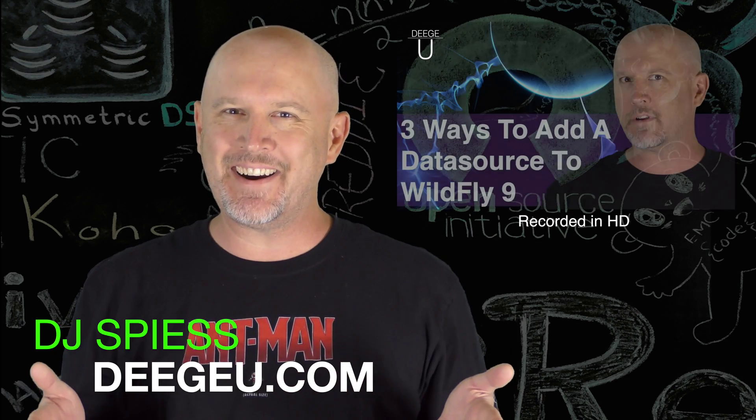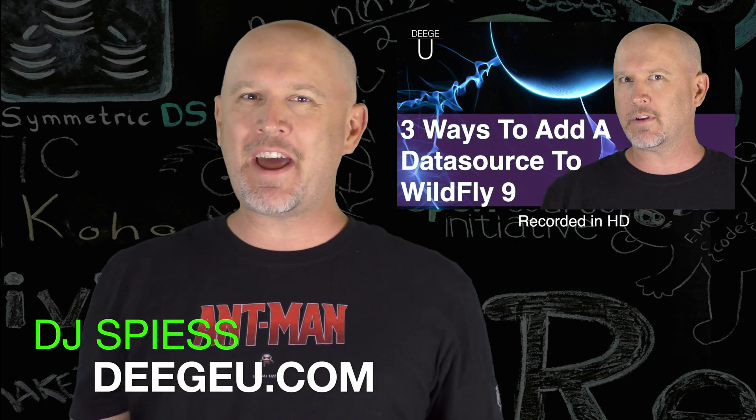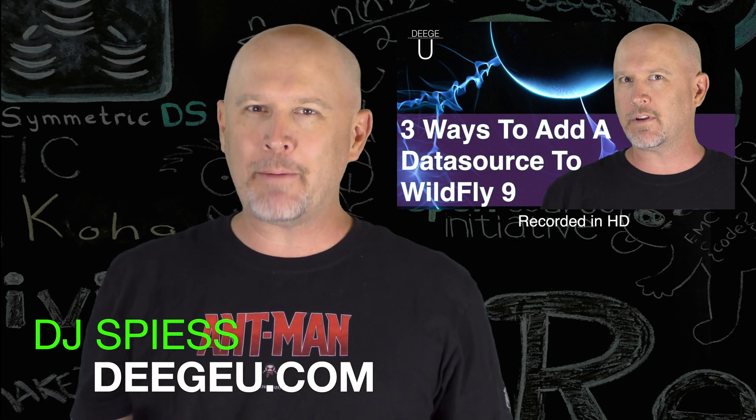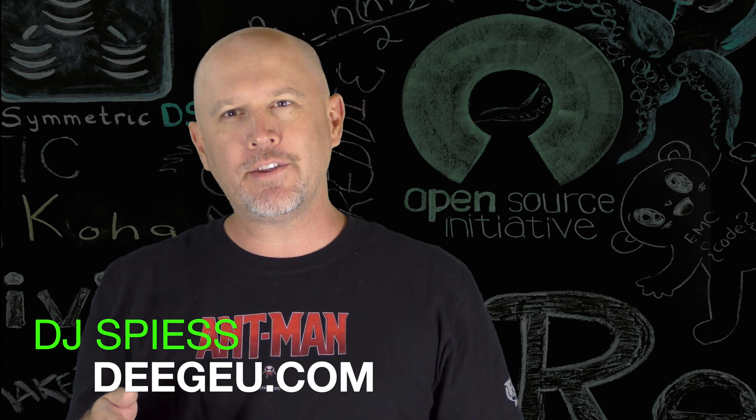Hi, DJ Spies here at dgu.com. If you're writing a JEE application in Java, you're going to need a data source.